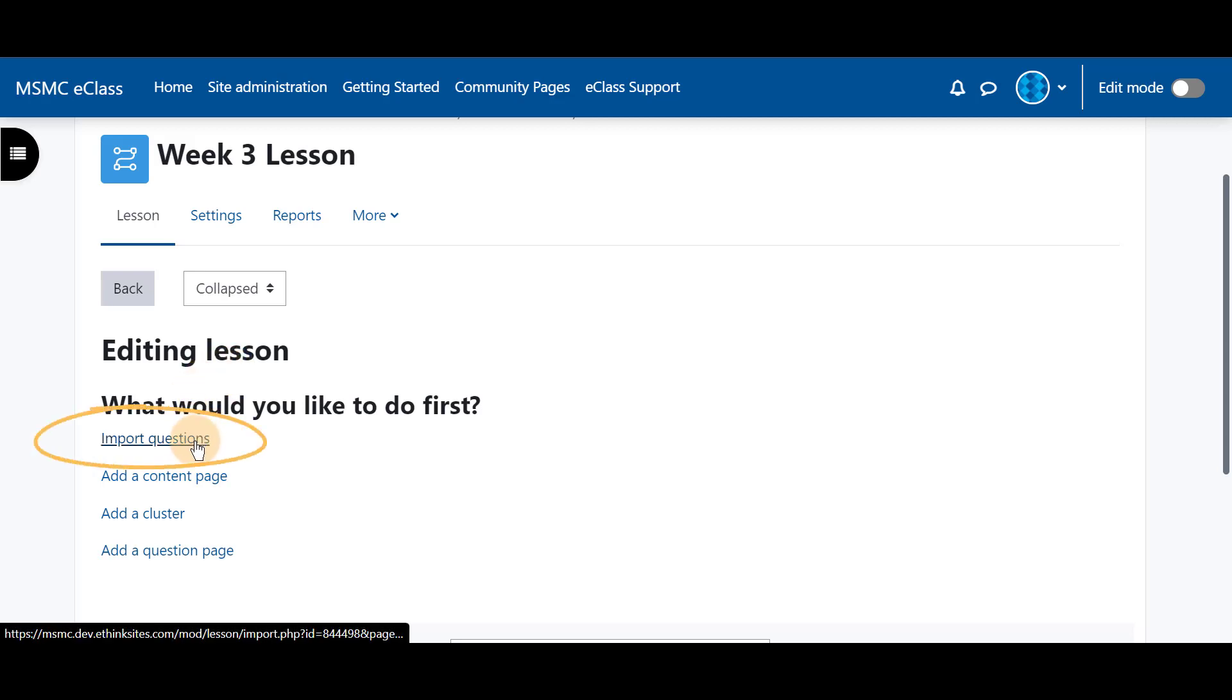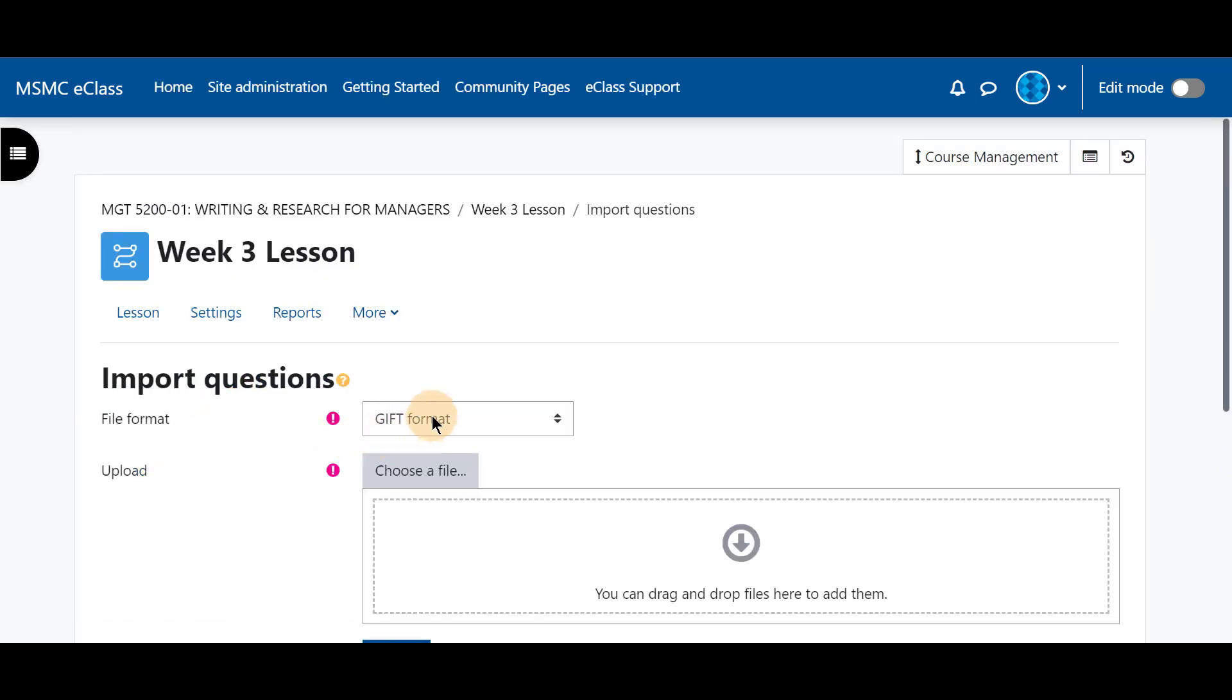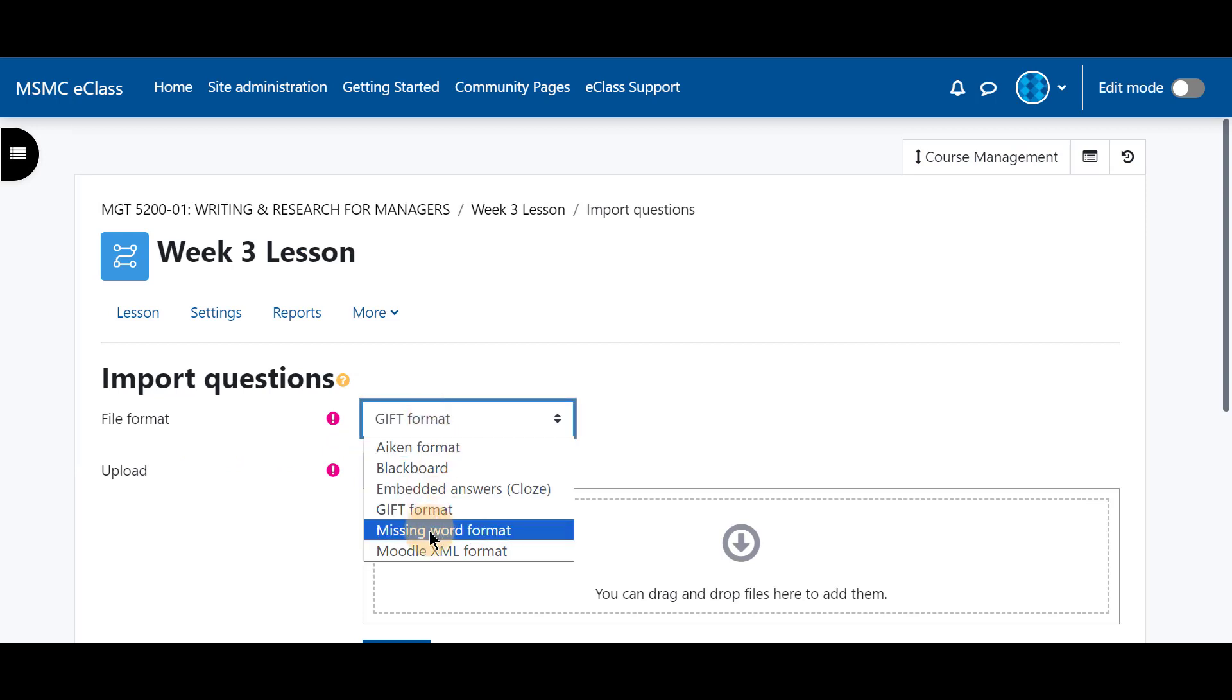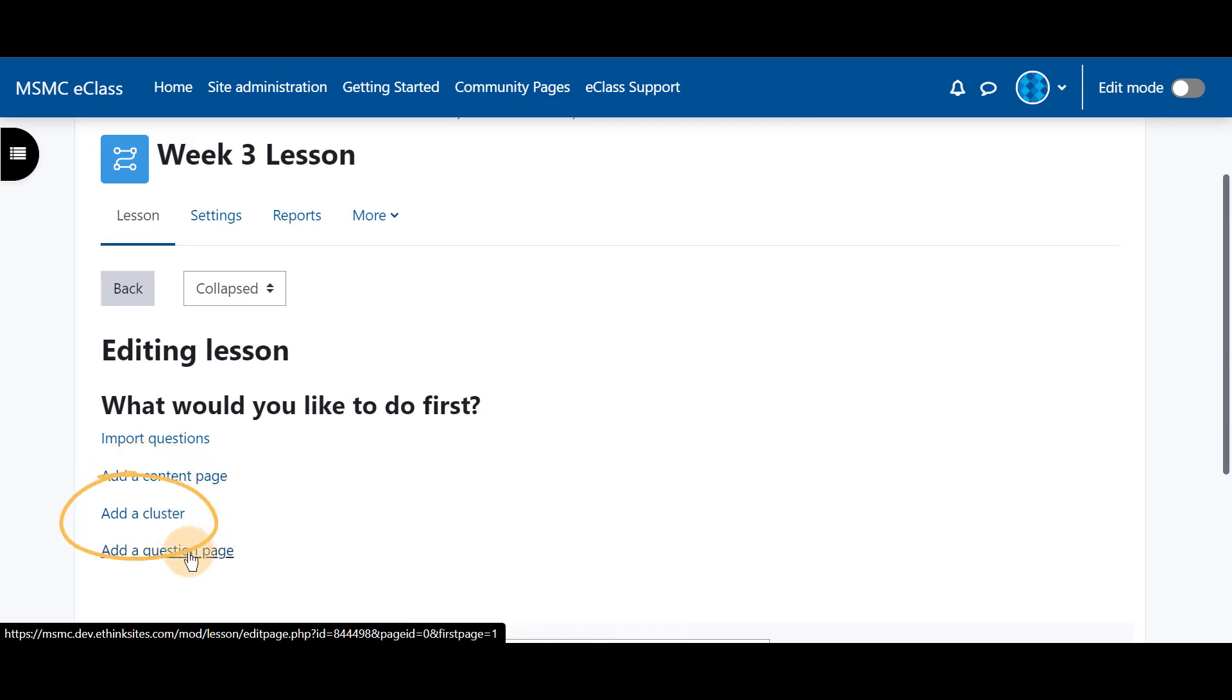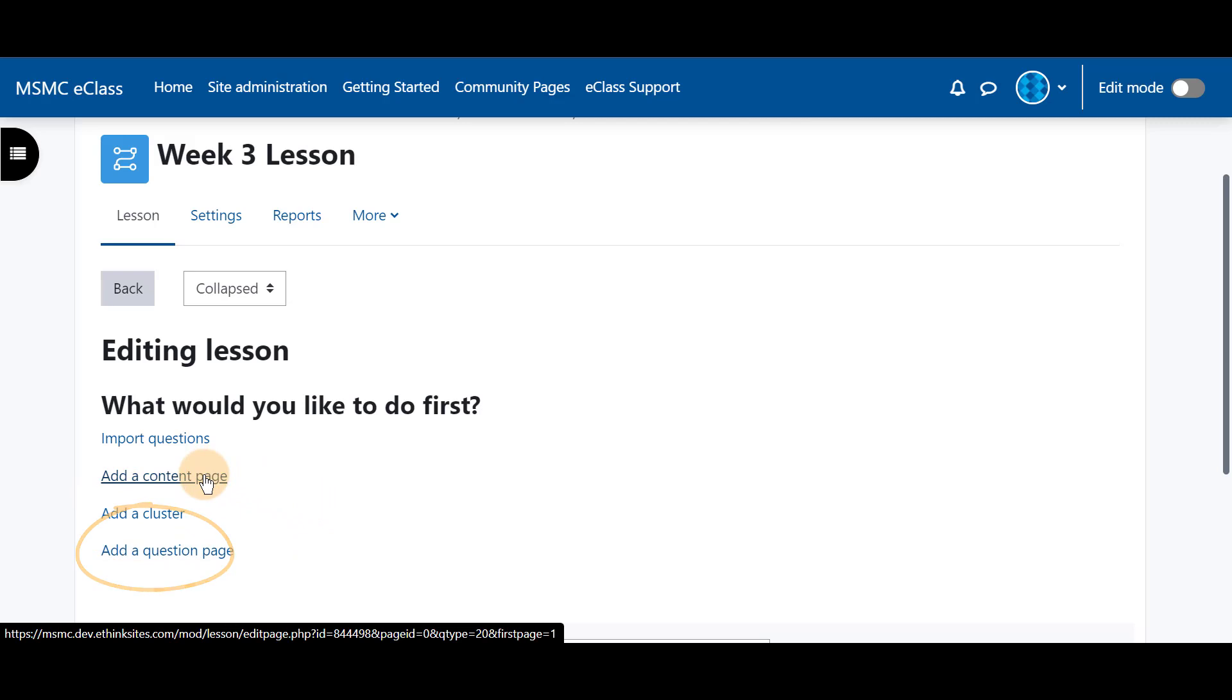We can import questions, which is similar to importing questions from a question bank, add a content page, add a cluster, and add a question page. For right now we will only talk about adding a content page.